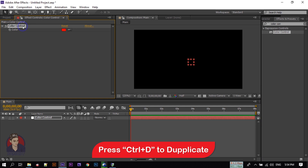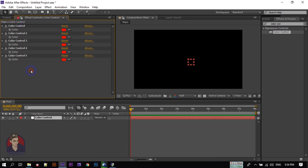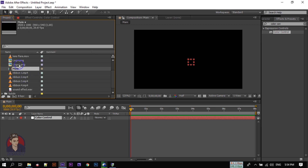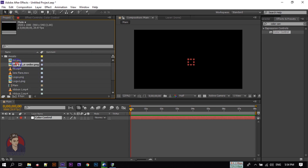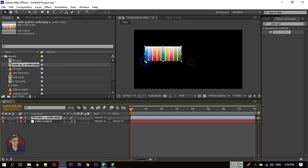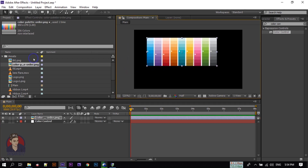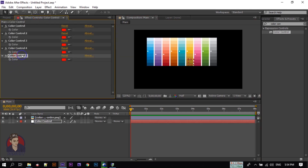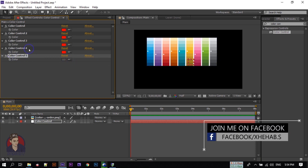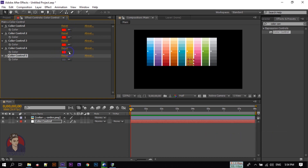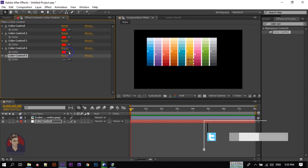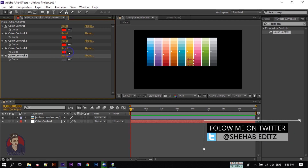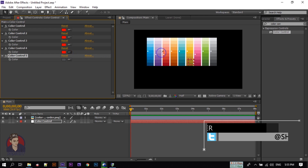Go to the Project window and import the color palette. Now go to the Effect Controls, select the Color Control, and select the last one. Click on the color swatch and select any color you want for the title. Change all of the colors according to your logo. My logo is blue so I'm using that. Select the eyedropper tool and click to pick colors.